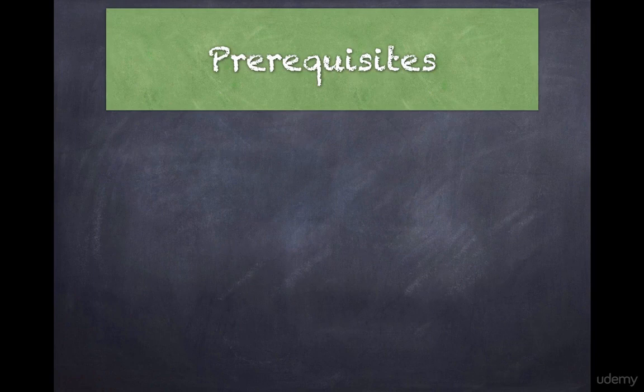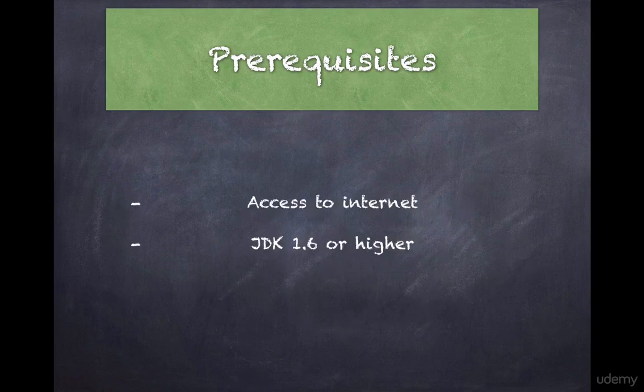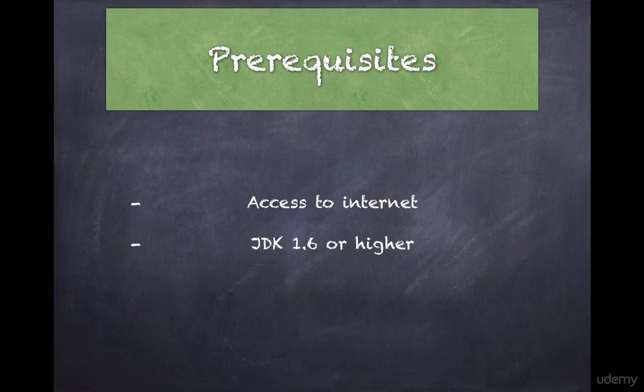Before you proceed to download, the main requirement of Maven is that you should have access to the internet and should have a JDK version 1.6 or higher.